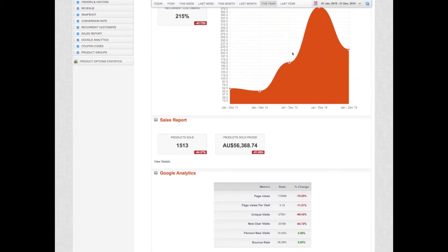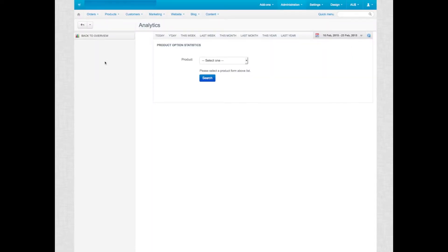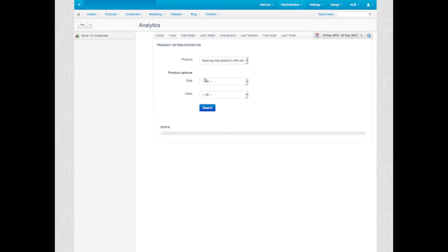You can also drill down into the different product options to see how many products per option you have sold. We don't go further into this here now, though.